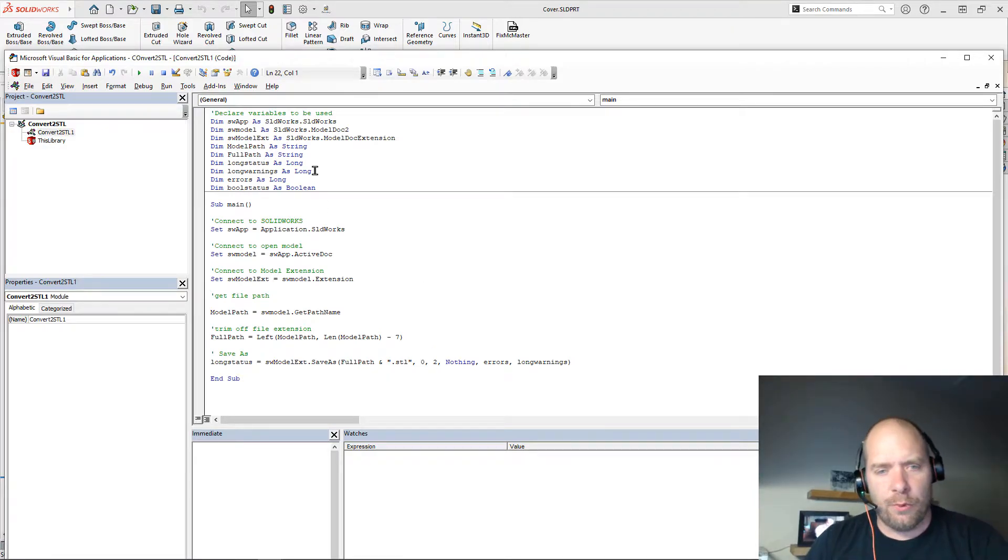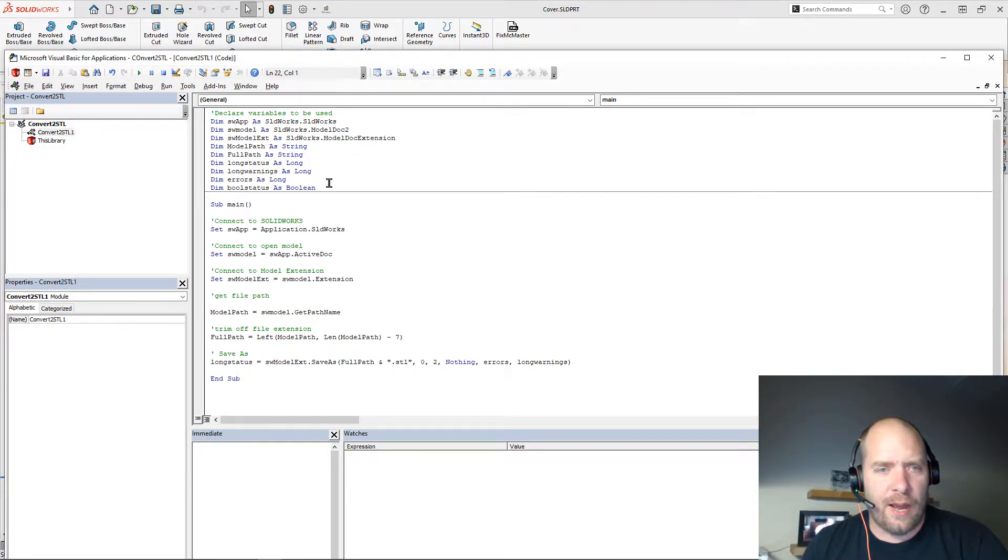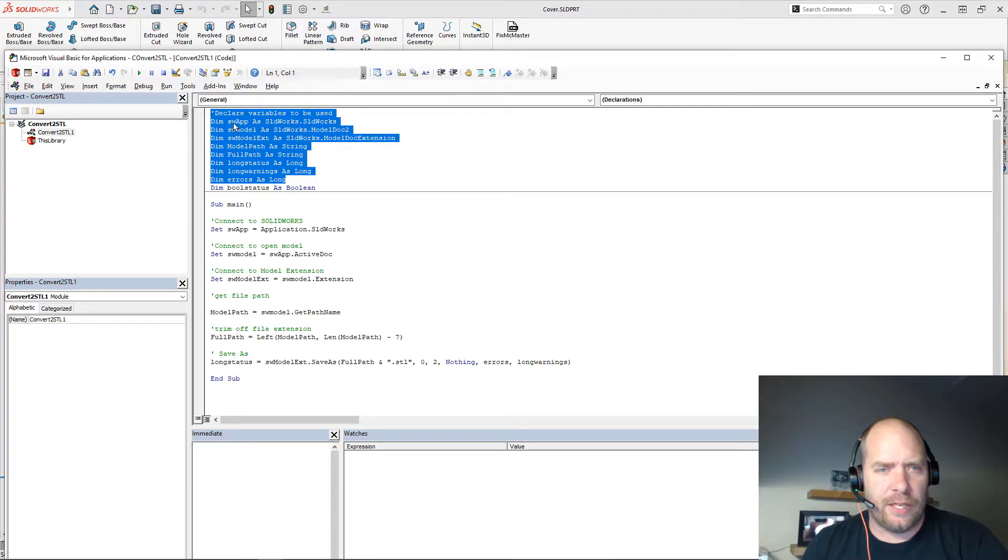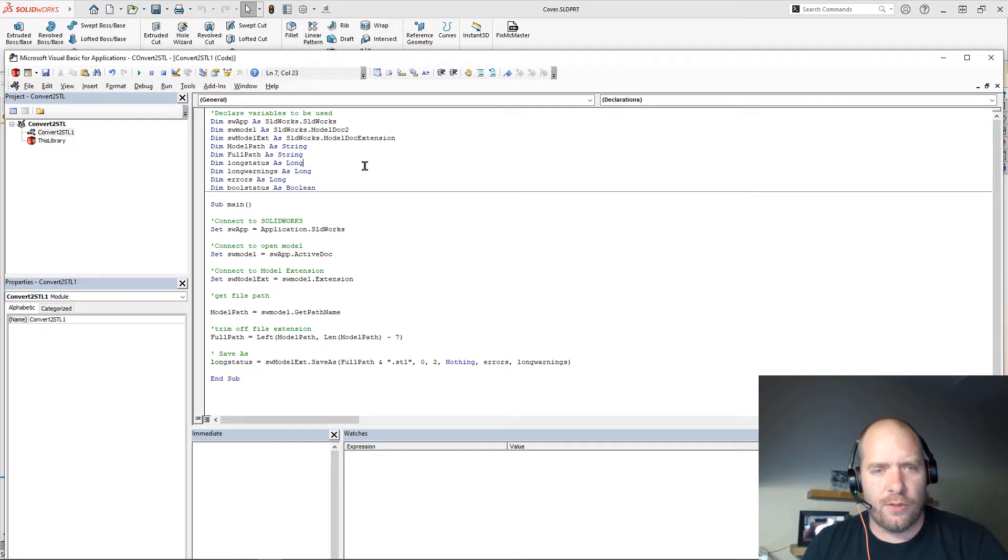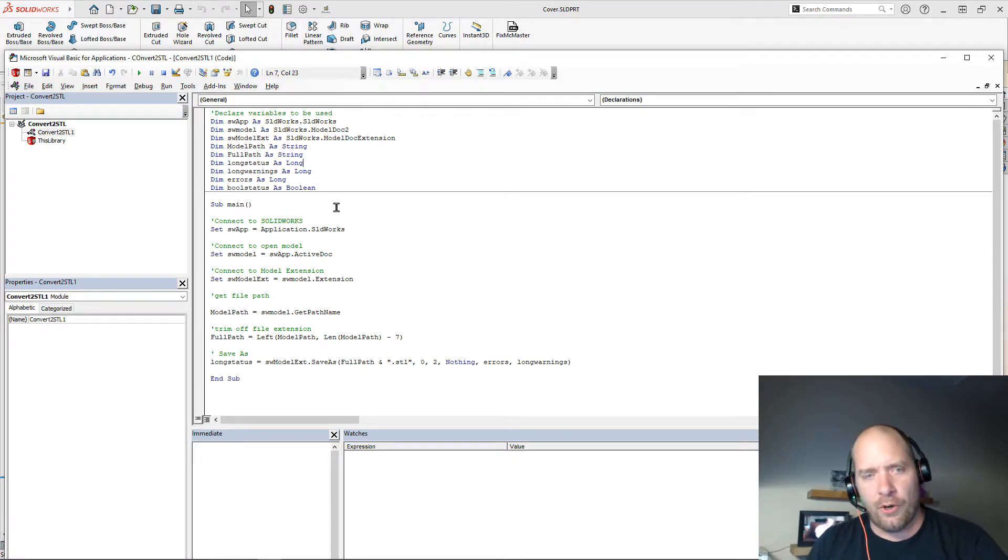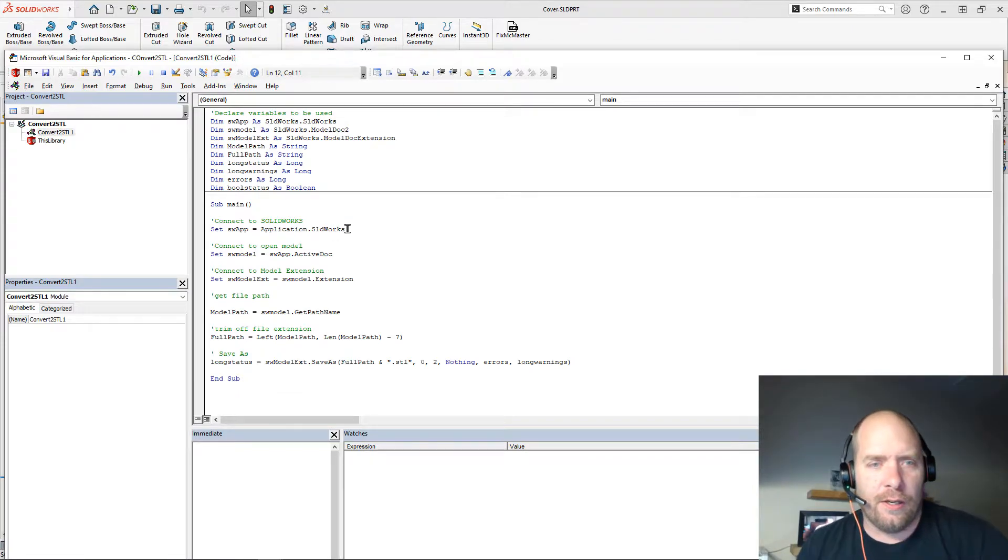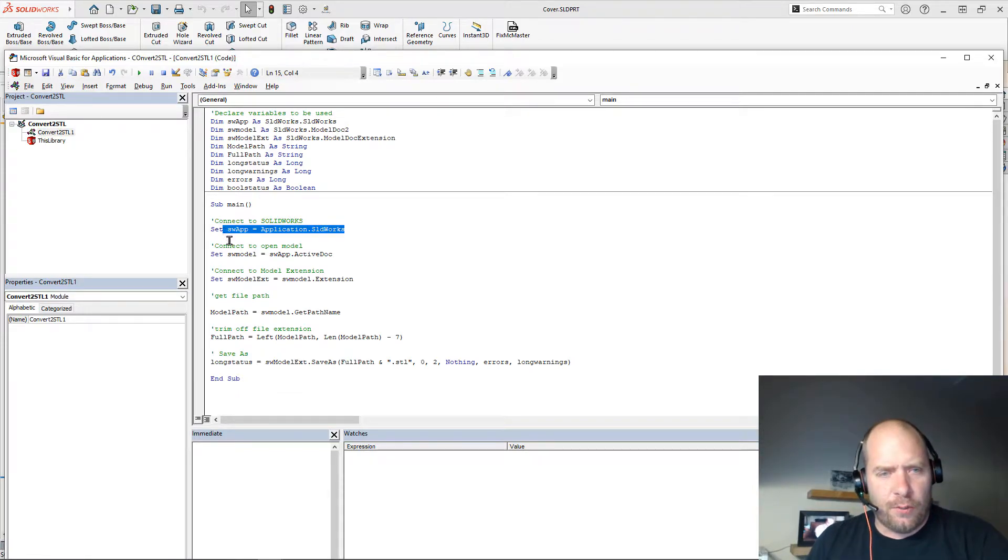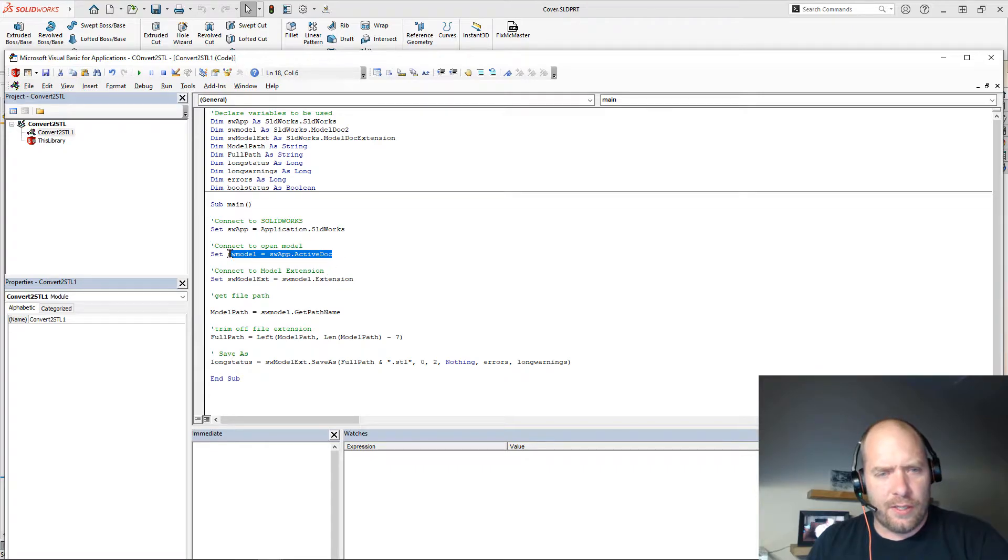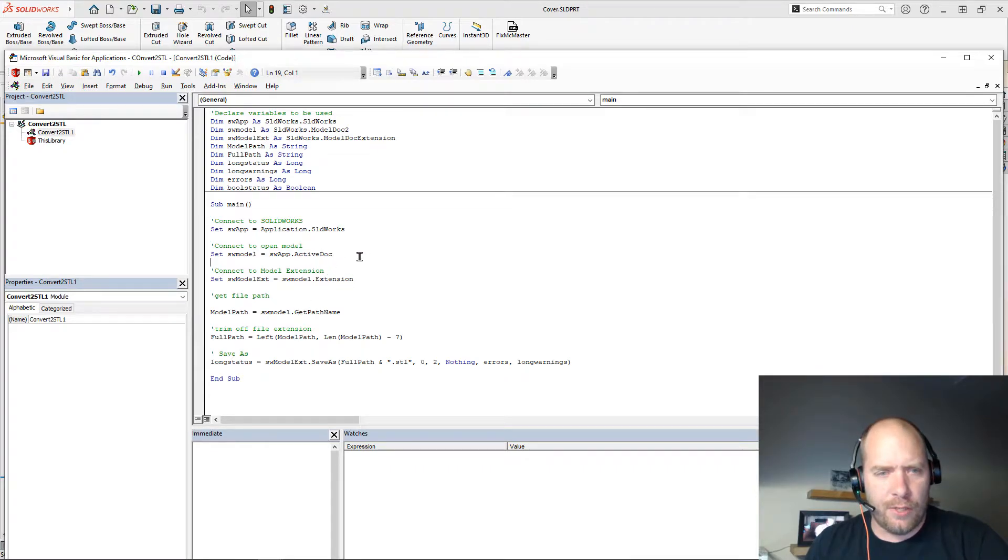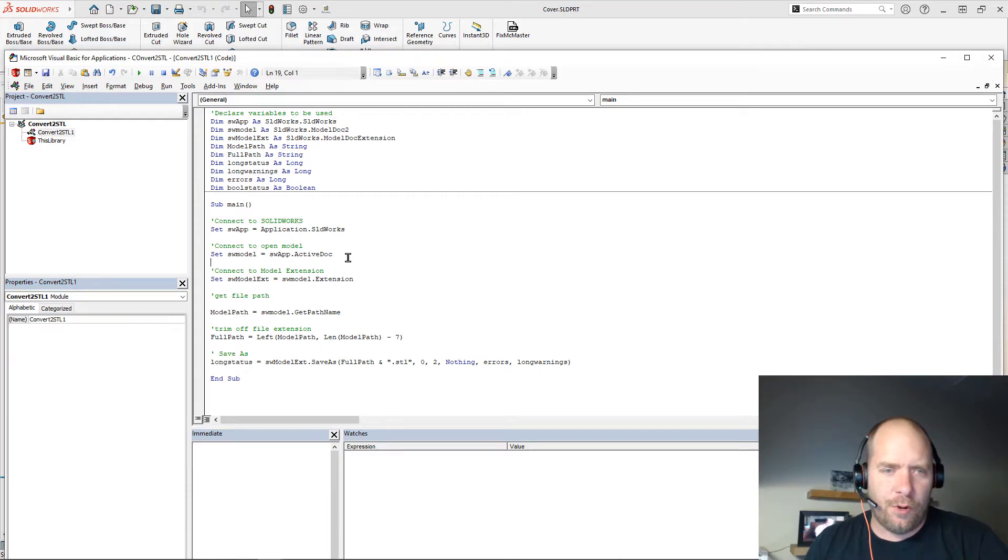And basically, what's going on inside the macro, first thing that we have is our variable declarations. We're going to use that throughout the length of the program. But after that, essentially what we're doing here is we're connecting to SOLIDWORKS first, and then we're going to connect to the SOLIDWORKS model object. So essentially the model that I have open in this case.